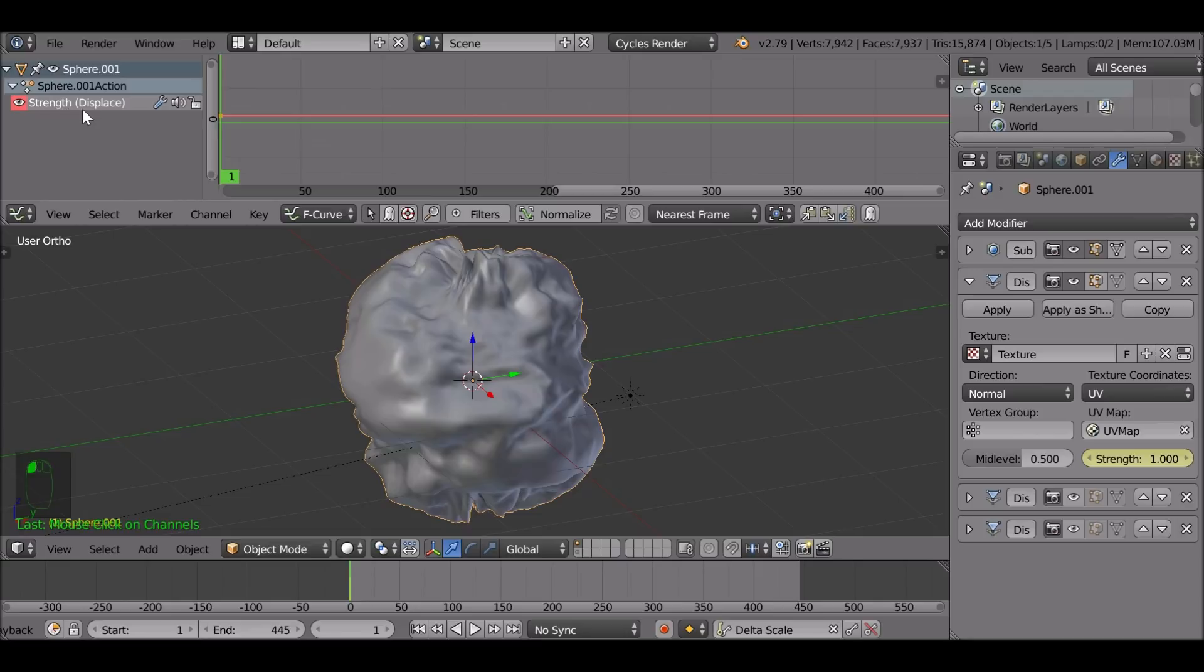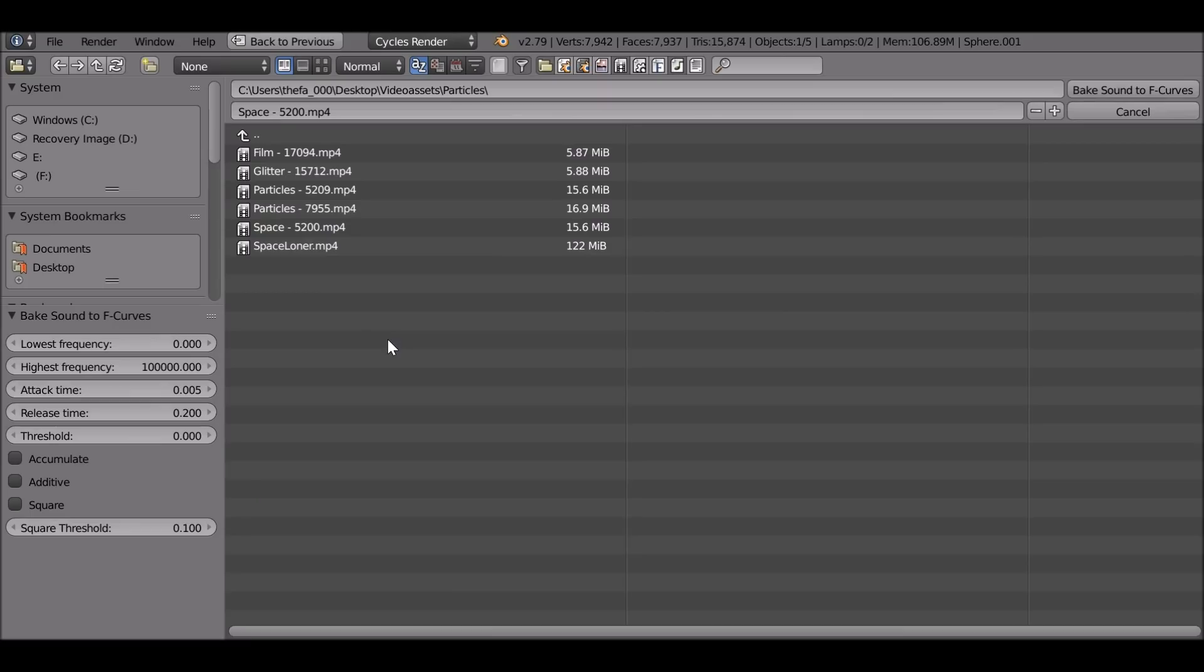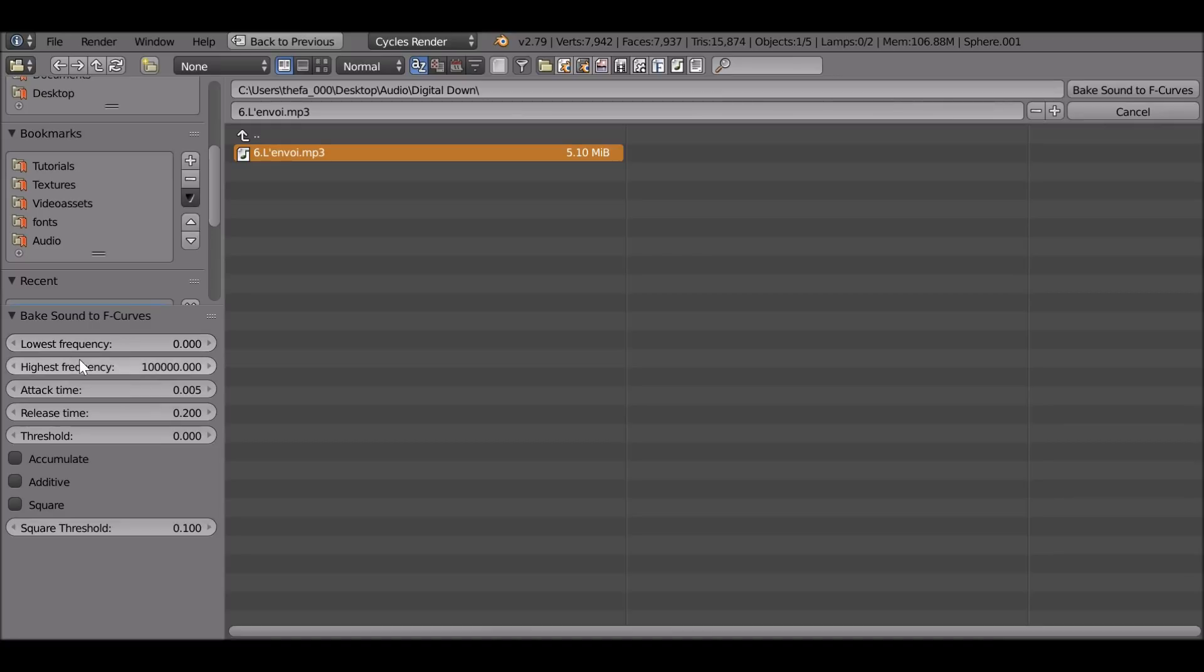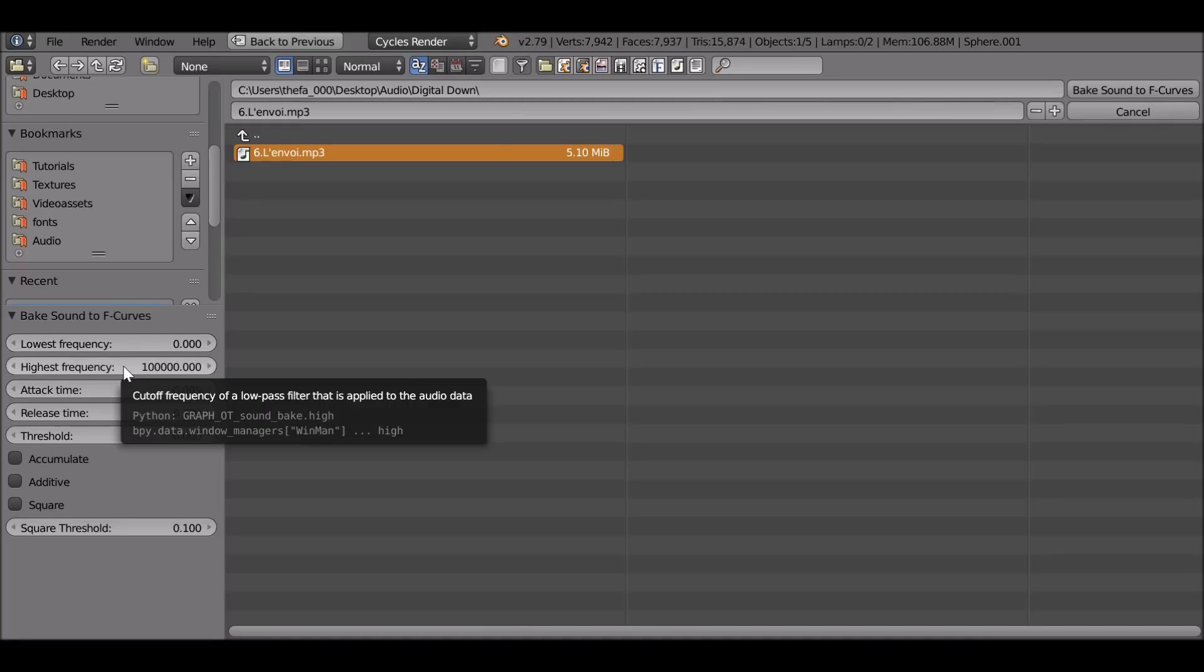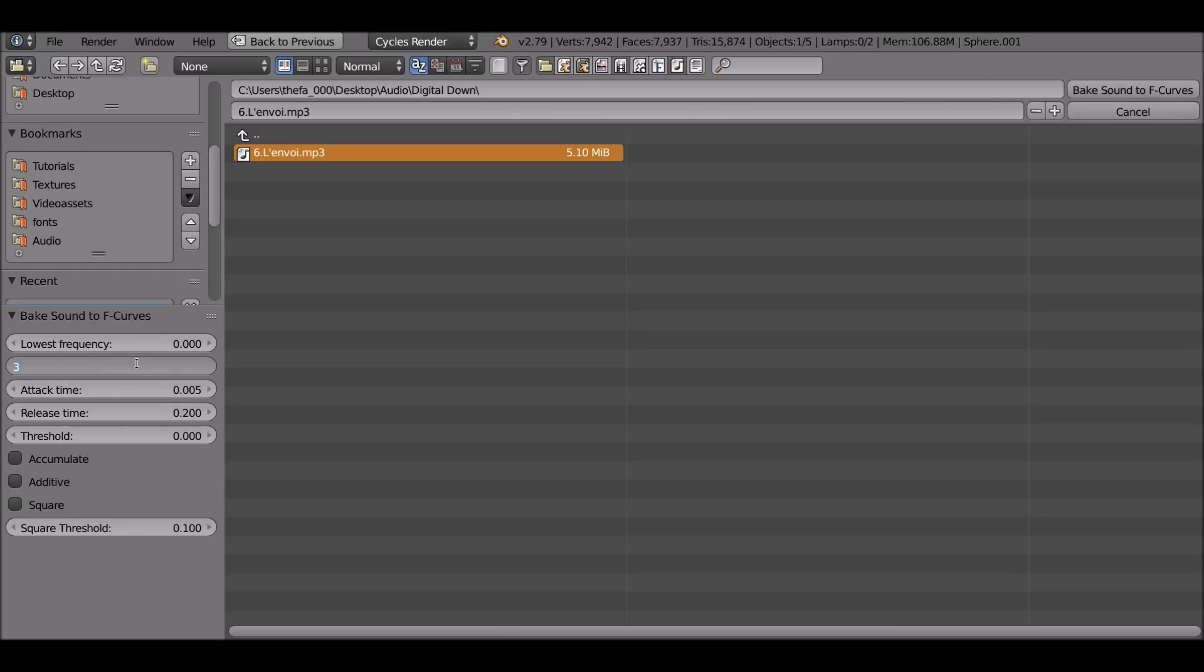So now what we can do with this strength we can go down to key. Then we can go to bake sound to F curves. So now we need to go ahead and select the audio. So the audio that I'm using, thanks to digital down for letting us use this. So I'll throw a link in the description, definitely go and check out his YouTube channel. But now we can go ahead and select our audio and we're going to do a couple of things. We have the lowest frequency and the highest frequency. The other values we don't really need to play around with unless you really want to. Let's go ahead and play with these values and see if you get something quite different.